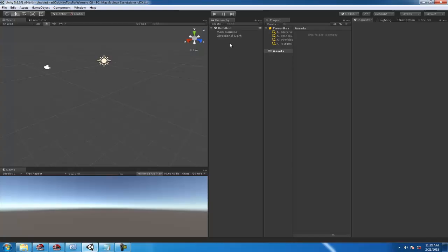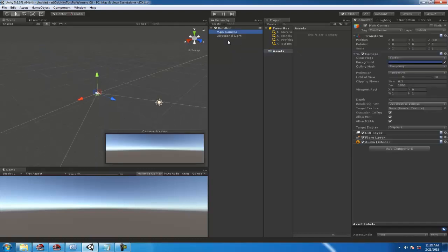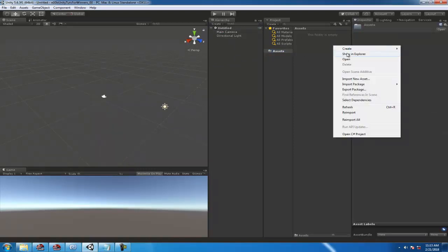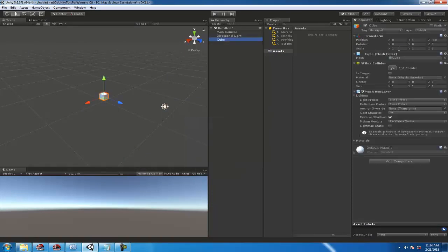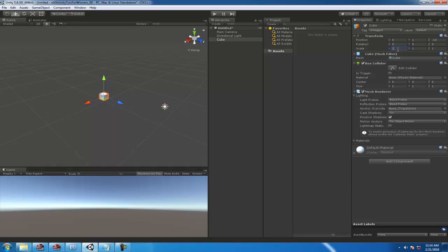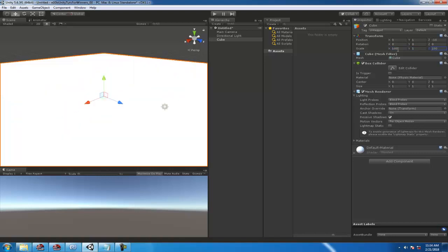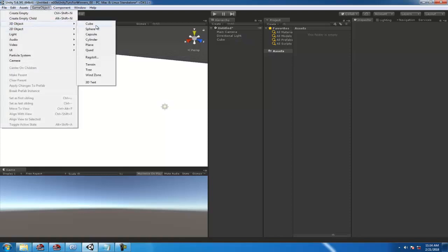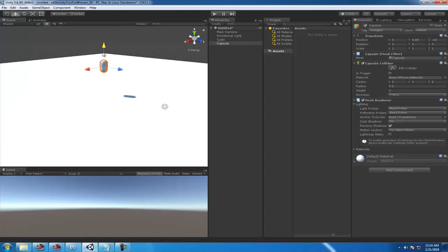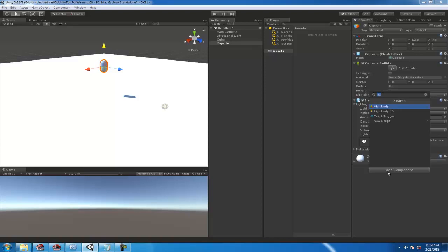So first of all, number one — you're not gonna spend 20 minutes on how to download Unity. Number two, right-click and create a 3D object, a cube, make it 100. And then you're gonna make another 3D object — a Capsule. And be sure to always add a Rigidbody if you're gonna work with Rigidbody.